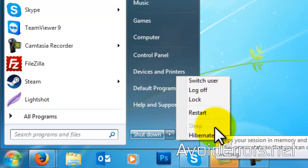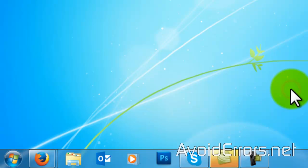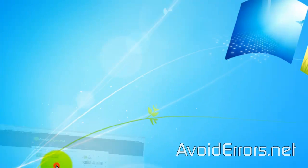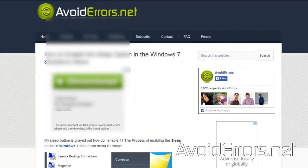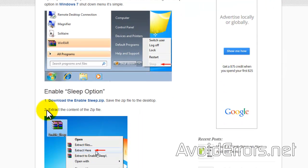Once installed, head over to my website. The link is in the description box below. And click the link on step 1 to download the enable sleep zip.